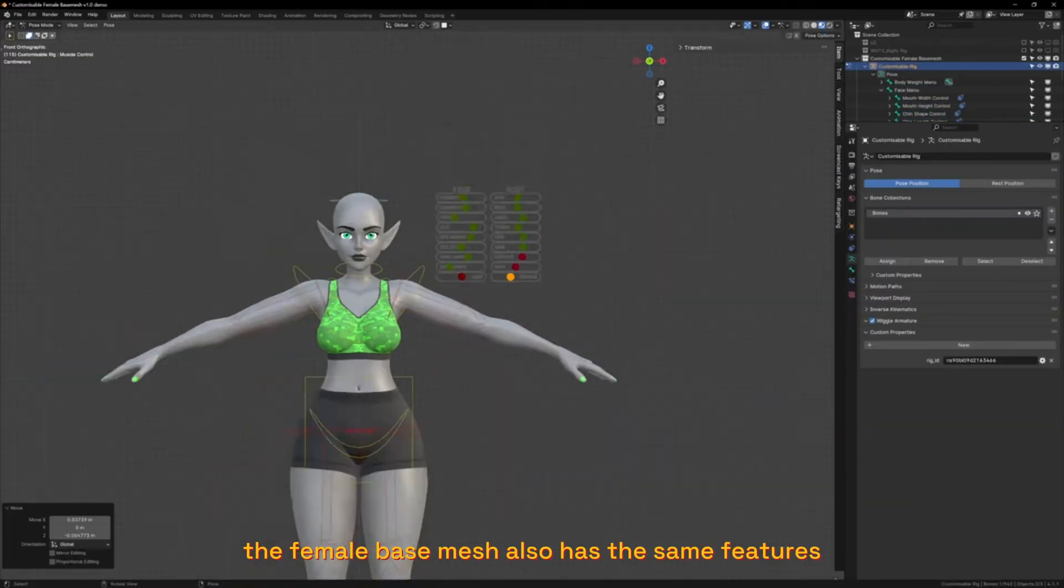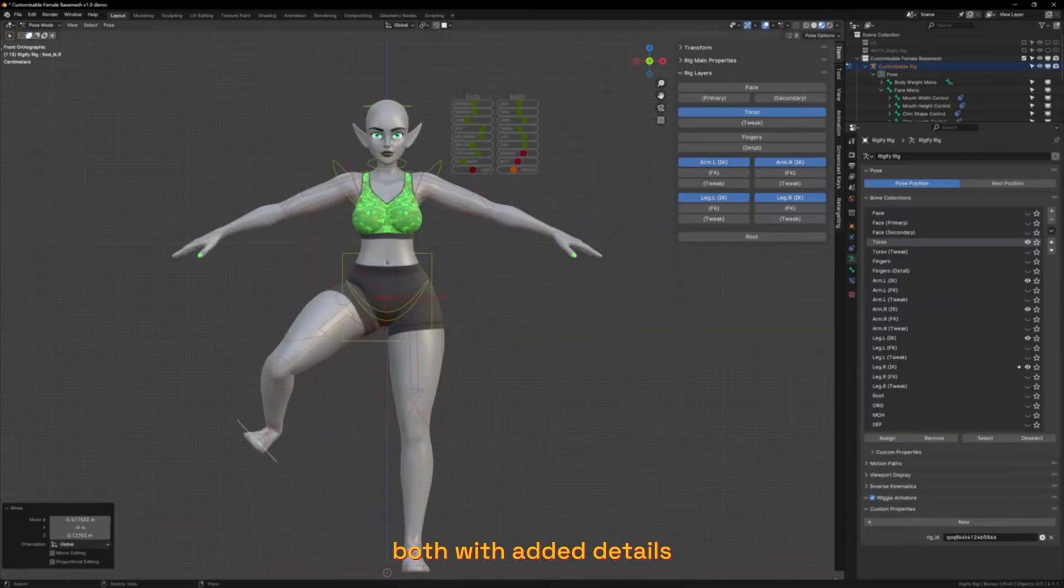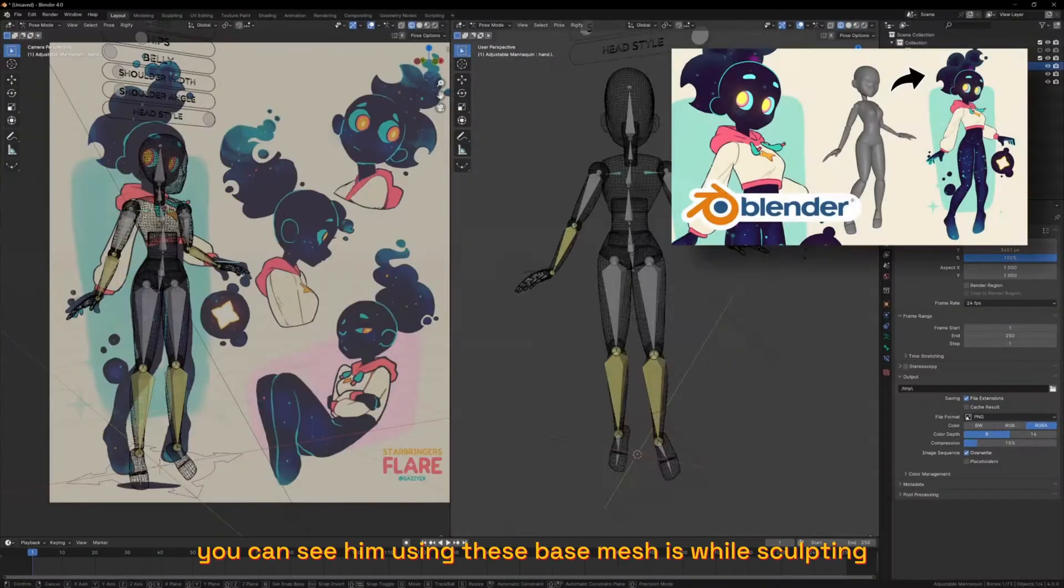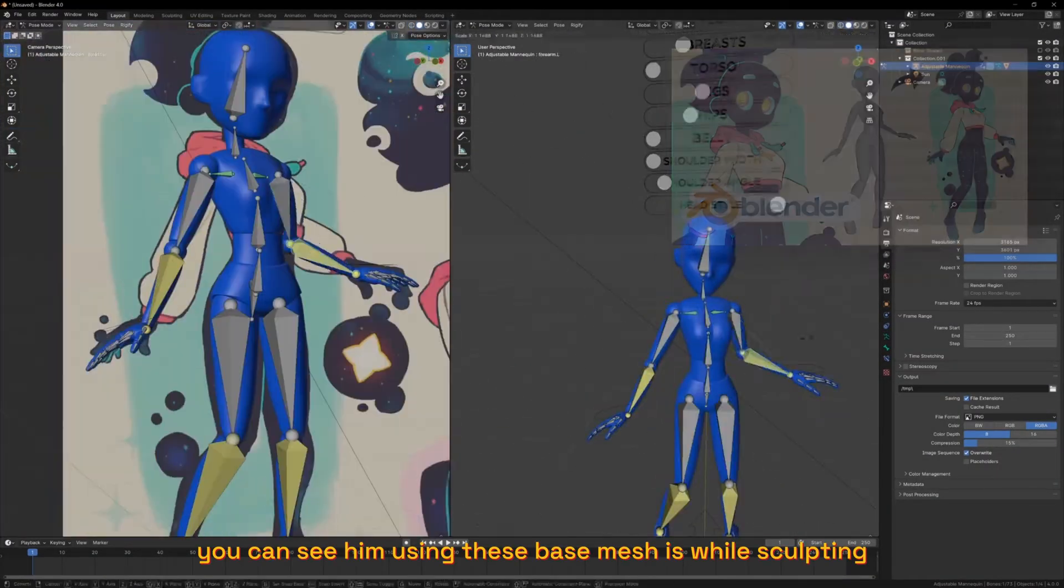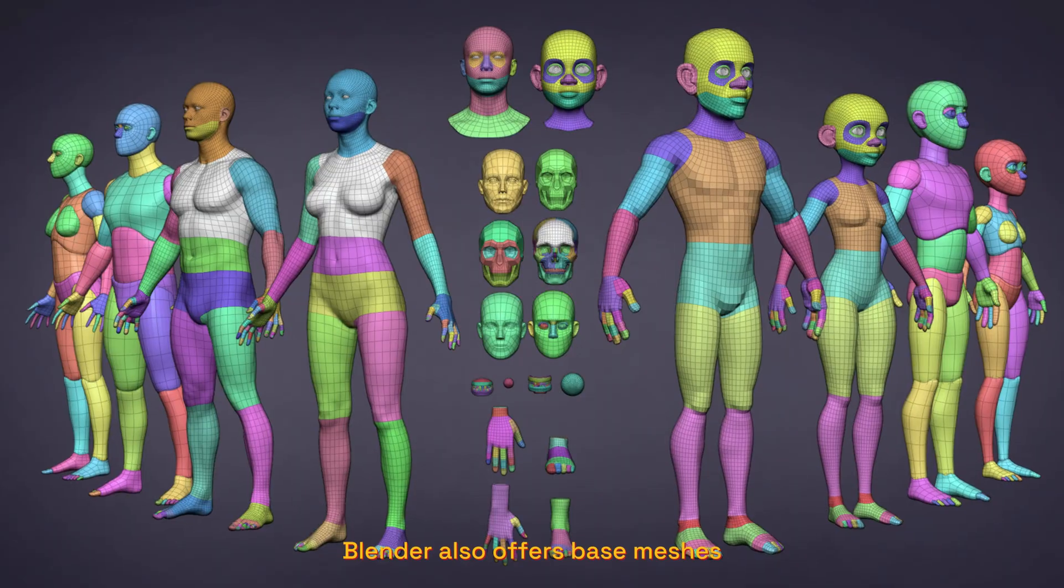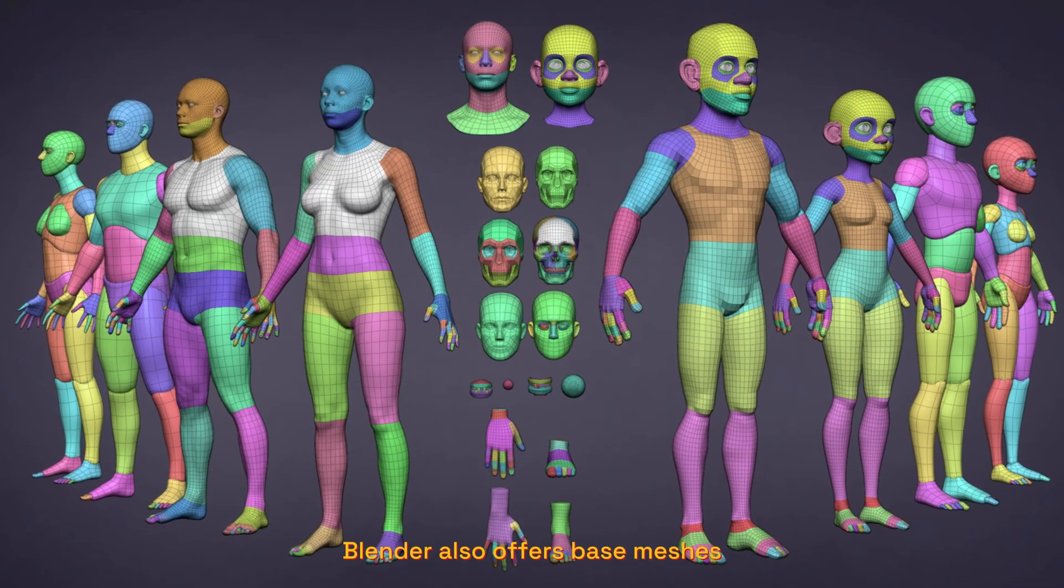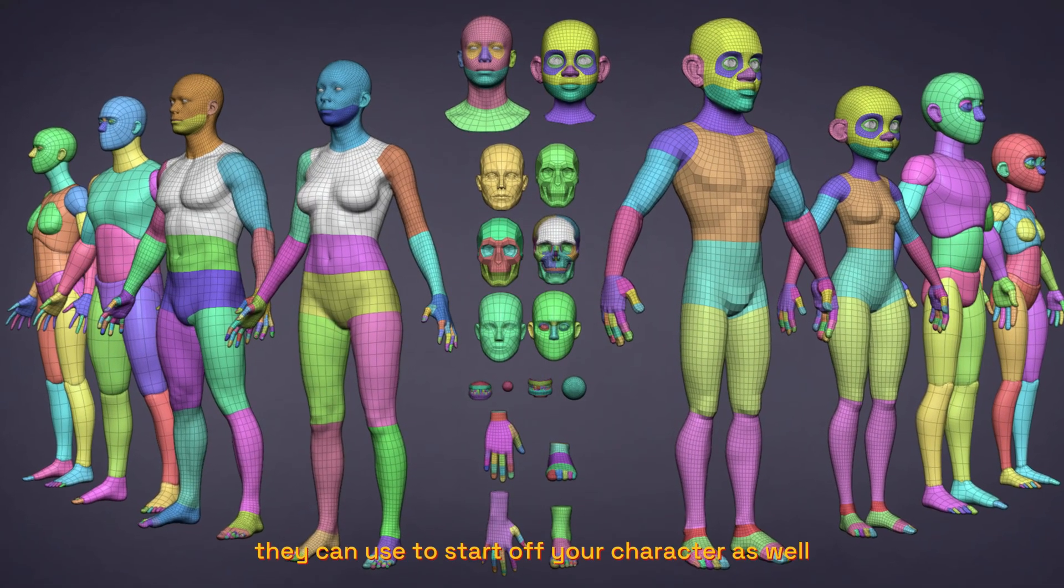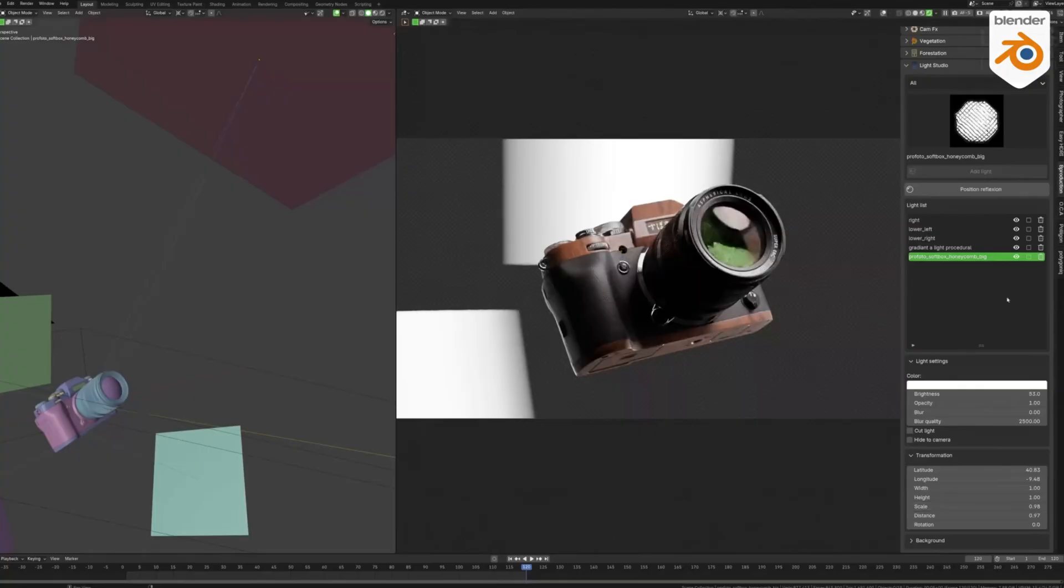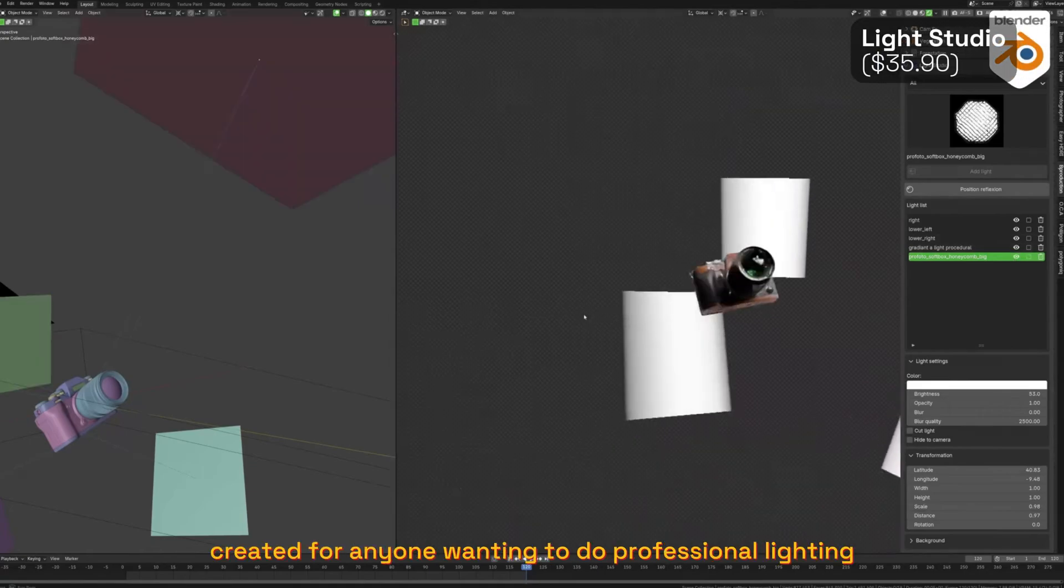The framing base mesh also has the same features but with added details. You can see him using this base mesh while sculpting. Blender also offers these meshes that you can use to start off your character as well. This add-on is specifically created